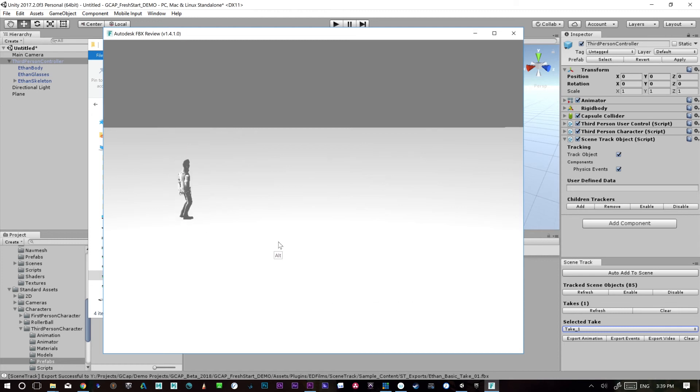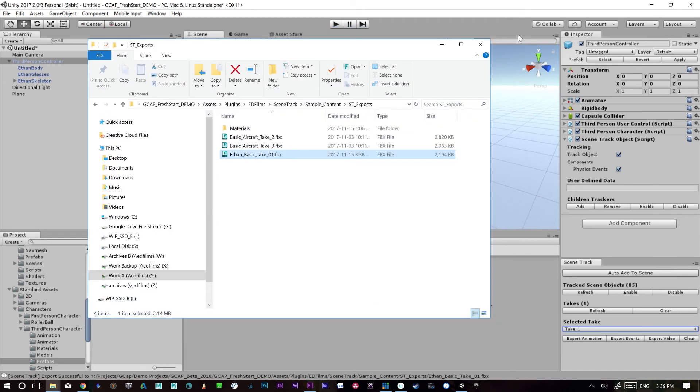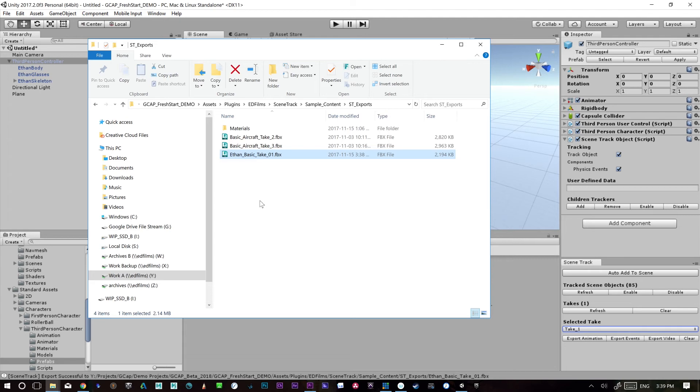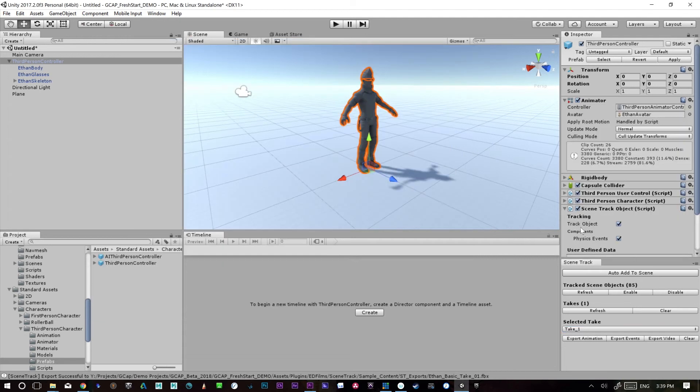But yeah, essentially everything's there. Great. So this could then be imported into Maya or whatever you want and played around with.